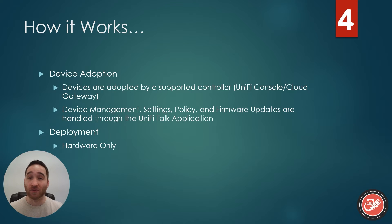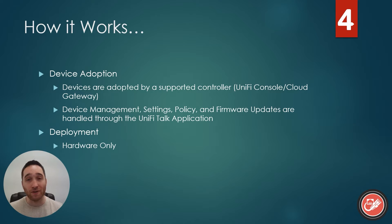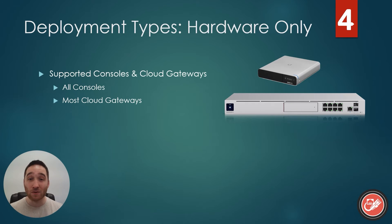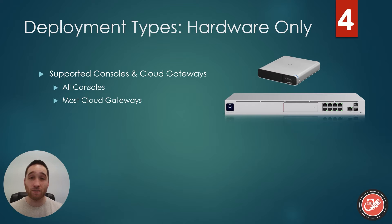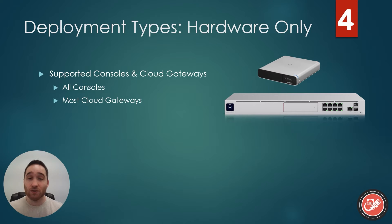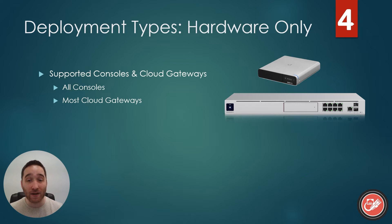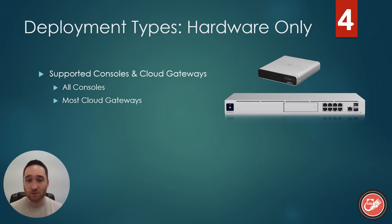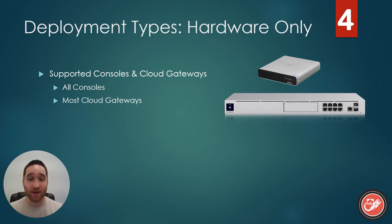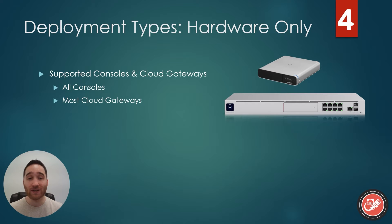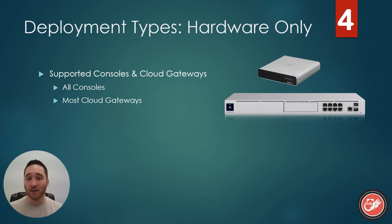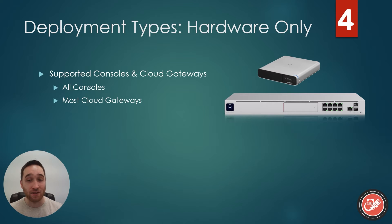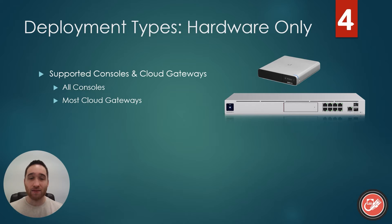In terms of deployment, like with UniFi Protect, we are looking at hardware only deployments. That's right. Once again, there are no cloud hosted or self hosted software options for this application. UniFi Talk can only be run on supported consoles and cloud gateways. This is likely because a fully cloud hosted voice over IP solution may tend to have very high latency. I've certainly experienced that myself. And it's also worth mentioning that there is also no dedicated hardware controller for UniFi Talk like there was with the UniFi Protect NVR. So there's no dedicated controller device. In this case, it's consoles and cloud gateways all the way.